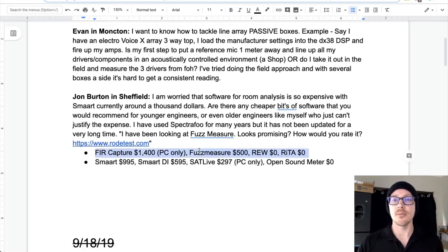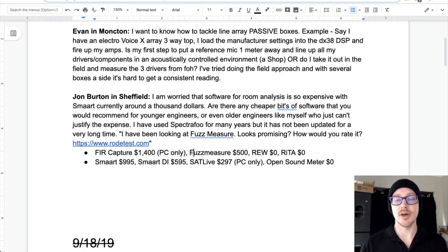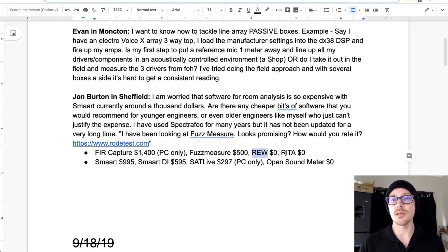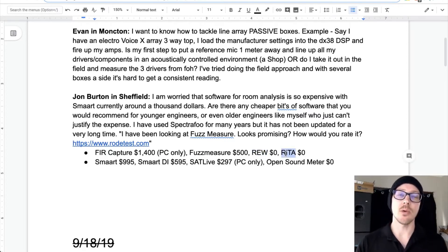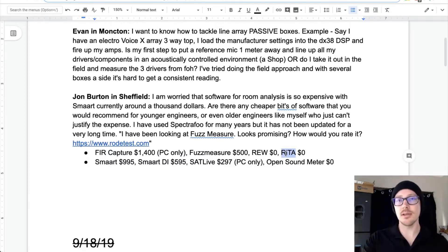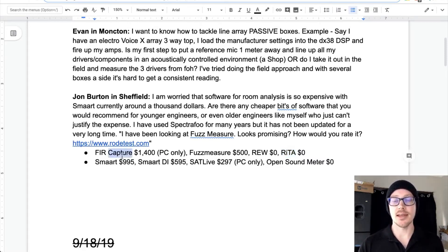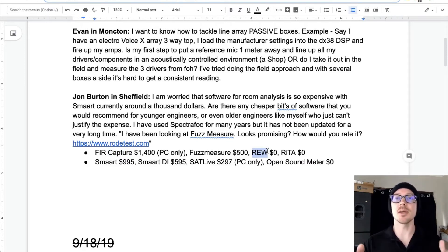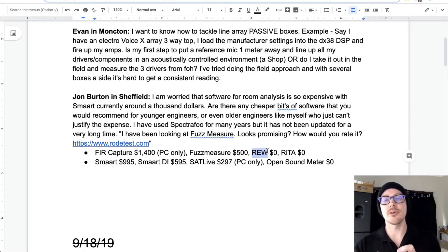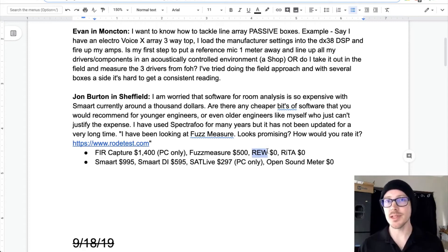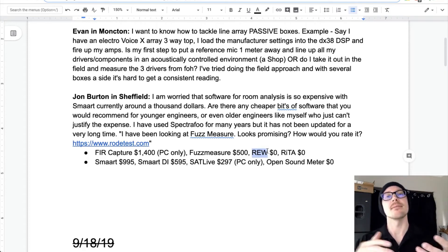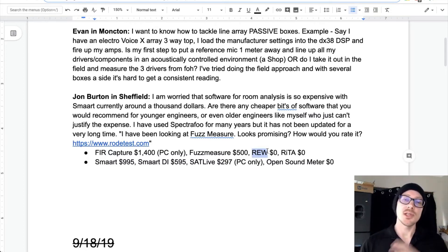The other major difference is workflow. Things like FIR Capture, FuzzMeasure, RoomEQ Wizard, and RITA all pretty much want you to take one measurement at a time with very high signal-to-noise ratios — a super clean measurement, one at a time. Then you work on those. A lot of these tools have filter banks you can play with: take a measurement, practice modeling filters on top of it, make a bunch of decisions without making more noise in the room, and then potentially take another measurement. Just two different styles of workflow.